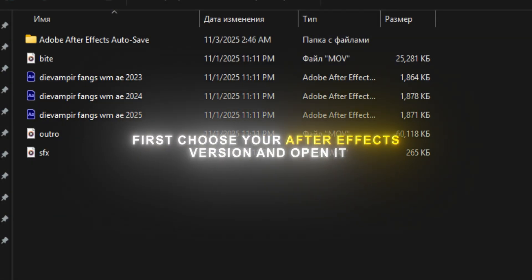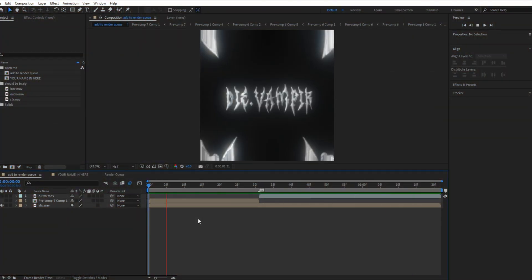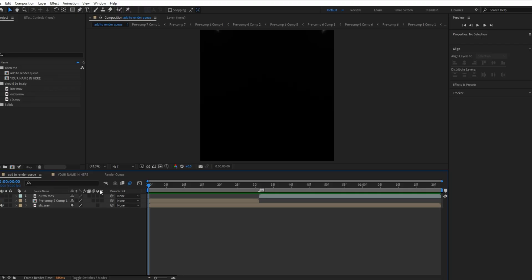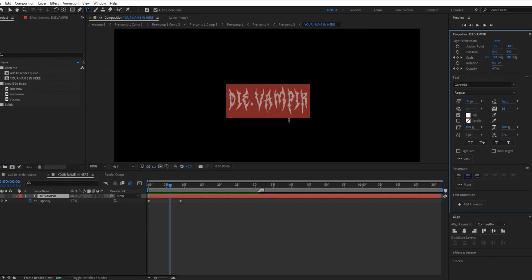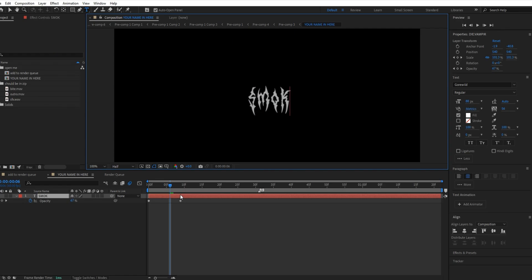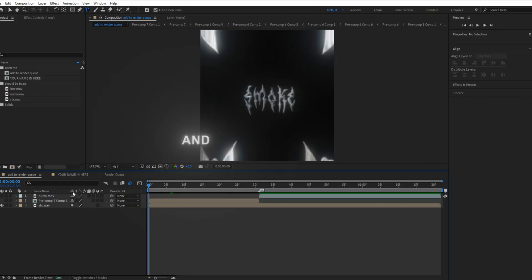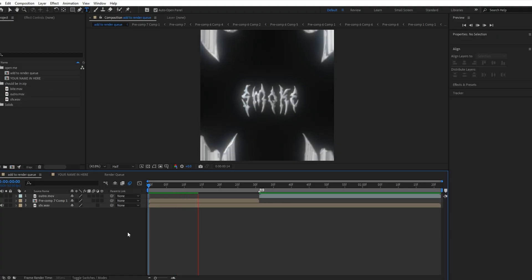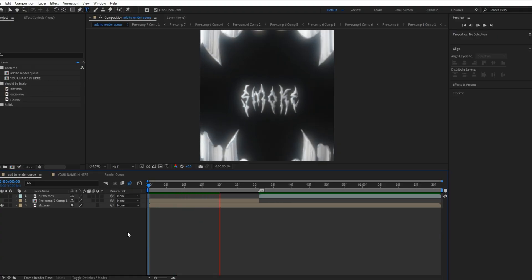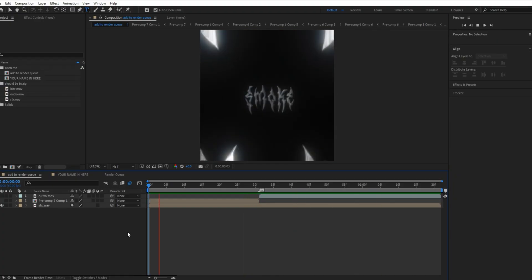First, choose your After Effects version and open it. Now click here and change your name. And you can preview it. Done.